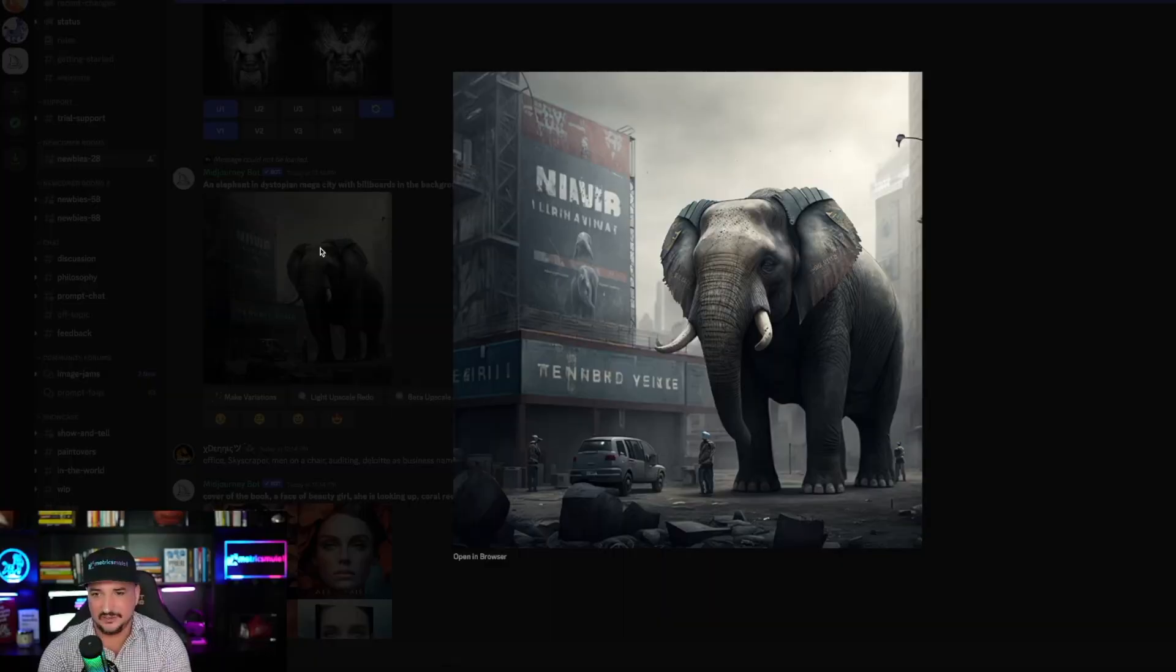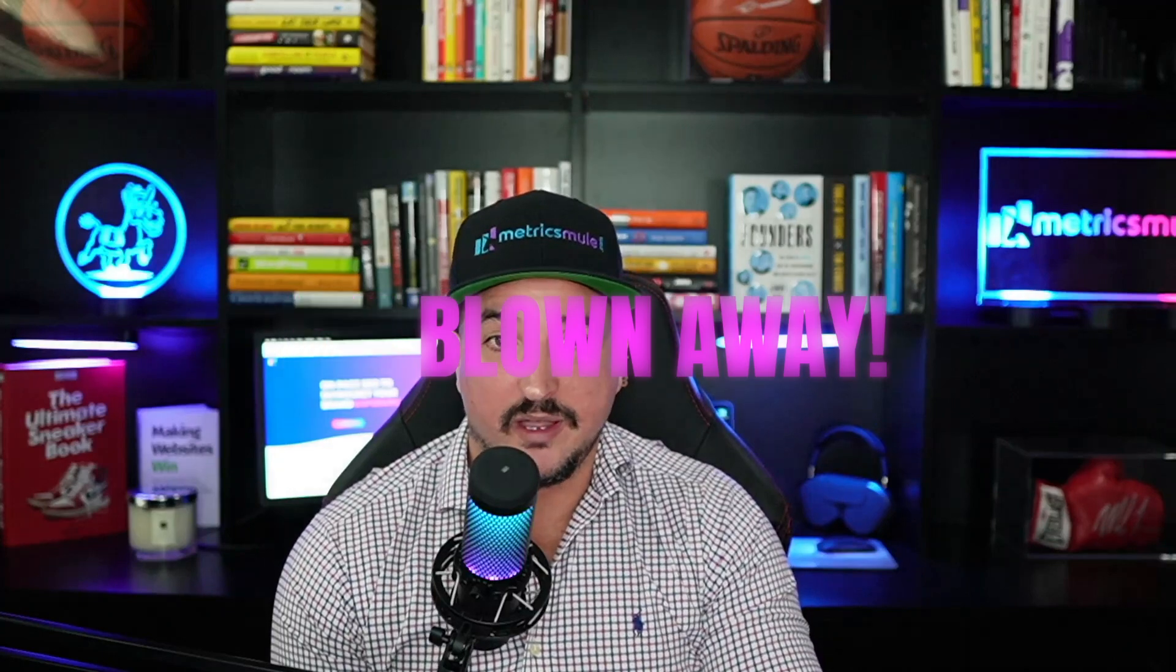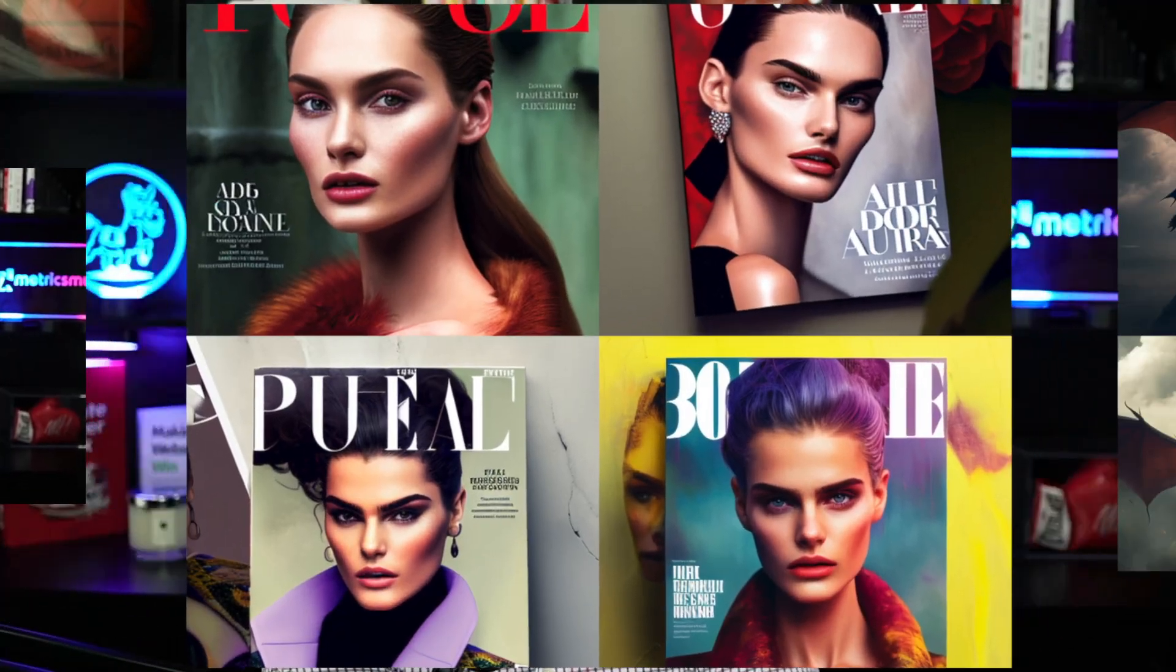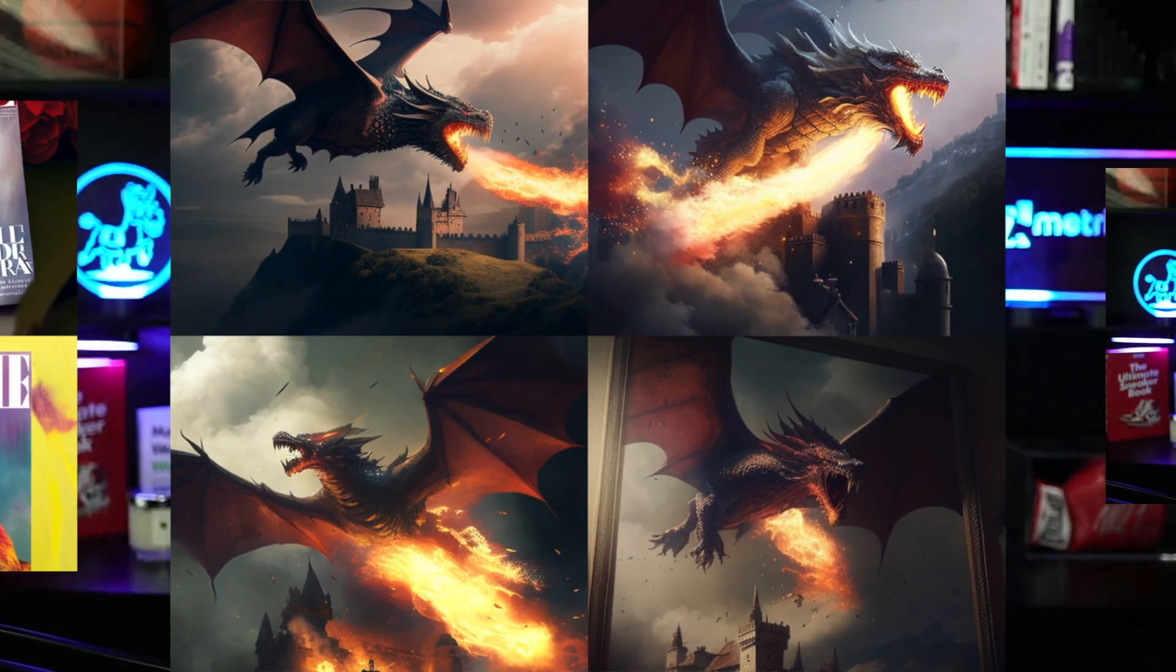And it makes it pretty amazingly. A dystopian megacity with billboards in the background. I'm blown away. This is an app you're not going to want to put down, and today I'm showing you exactly how to get started. Let's go.